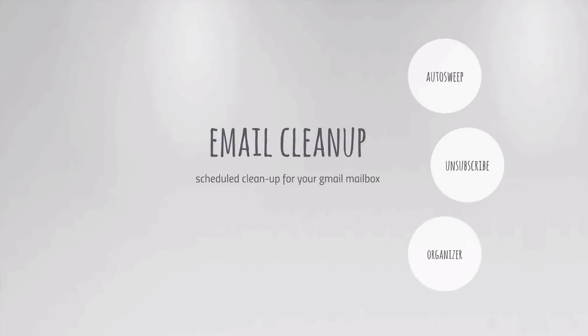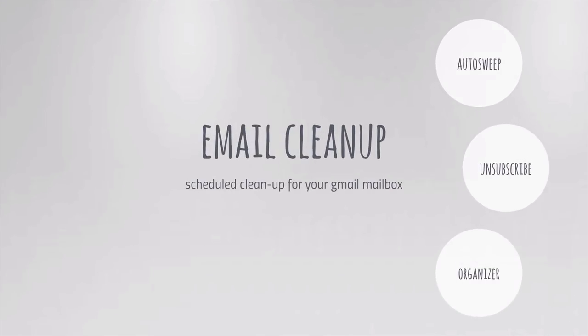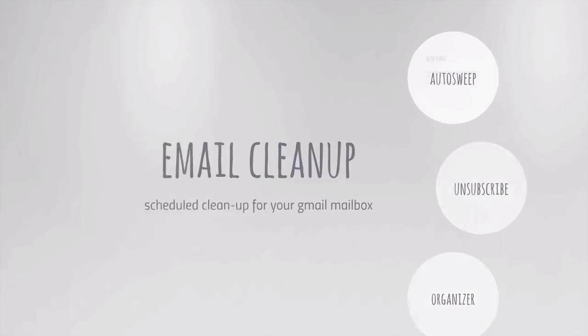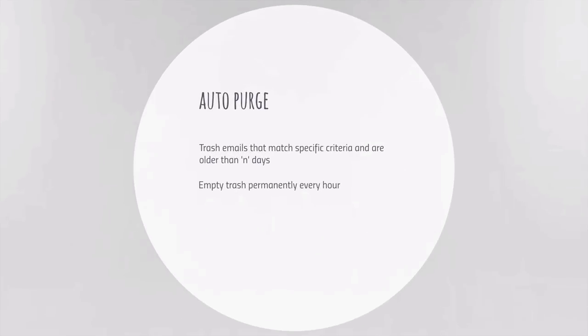Email Studio includes a cleaner tool to help keep your mailbox clean and tidy. For instance, you could set up a rule to automatically delete emails that contain the word 'breaking news' anywhere in the subject line and are older than 7 days.